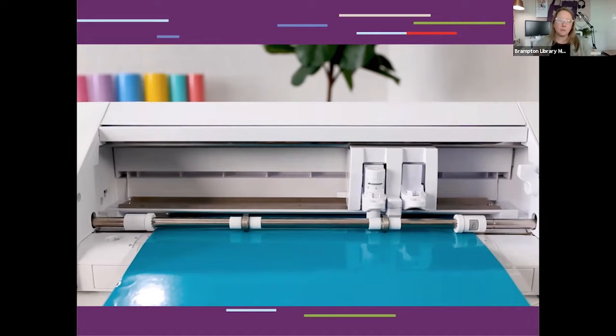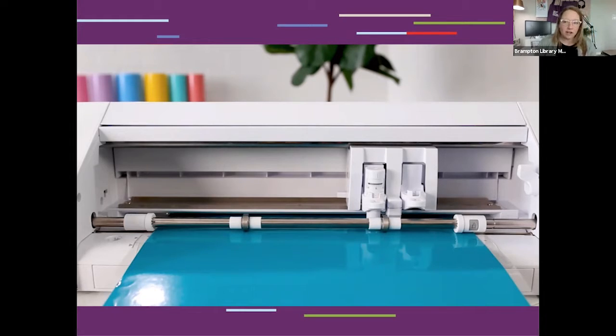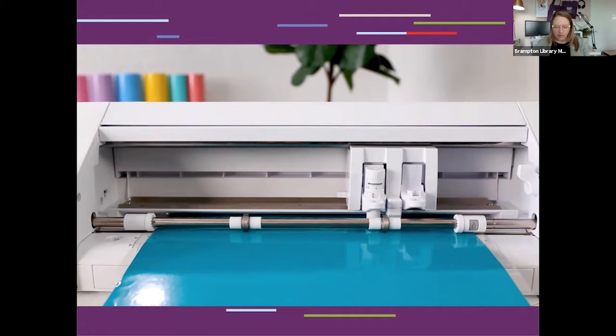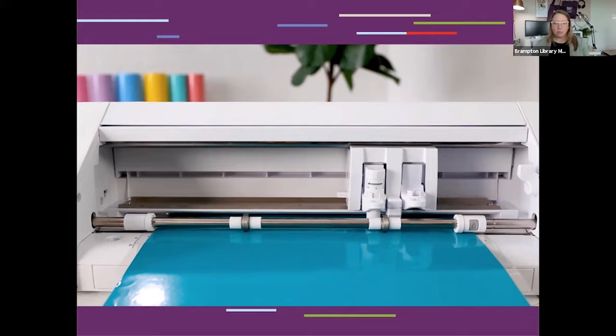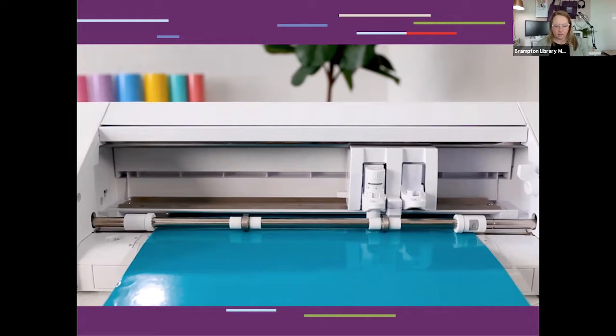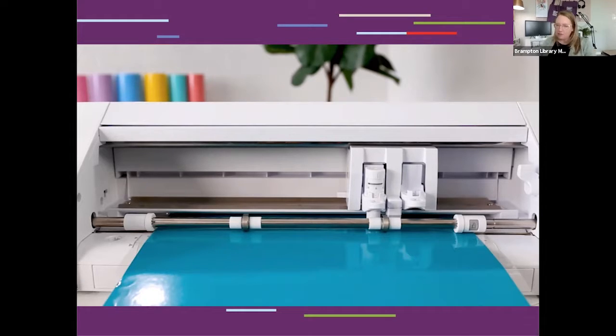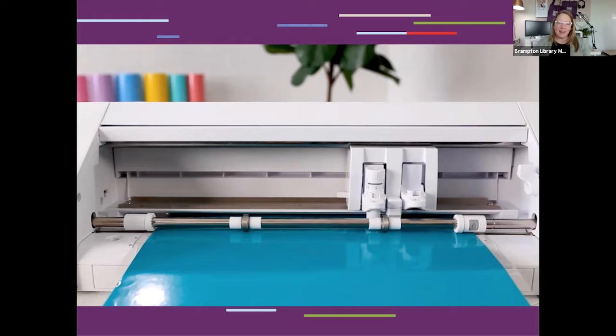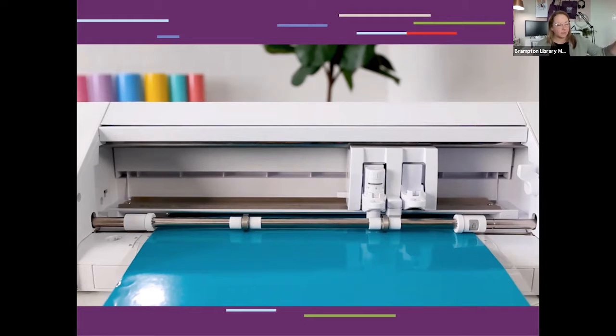The Silhouette Cameo, and I've got one here with me, is an electronic cutting machine designed for personal use. Like a home printer, it plugs into your computer with a simple USB cord. However, instead of printing, it uses a small blade to cut out paper, cardstock, vinyl, fabric, and a number of other materials. Today we're going to explore how we can use this machine to create a fabric stencil or a custom iron-on design, which we'll use to personalize our Brampton Library tote bag.